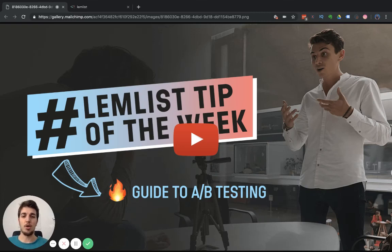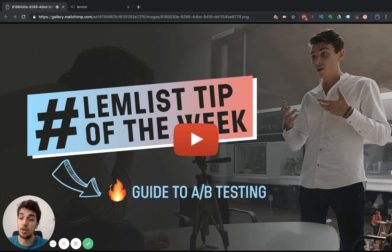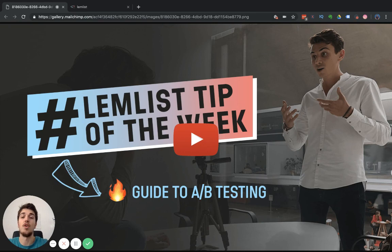Lemlist, hello, hello, hello. How are you guys doing? Welcome to another edition of Lemlist Tip of the Week.